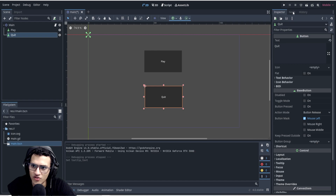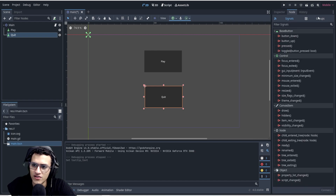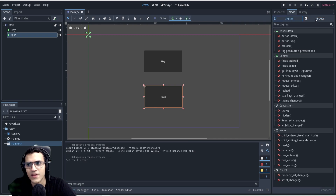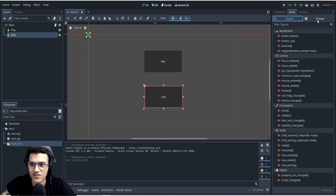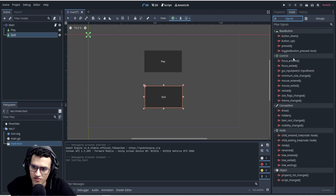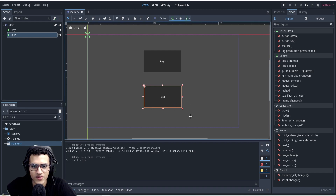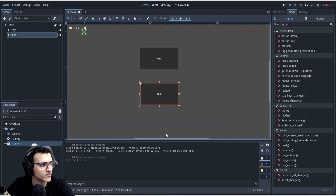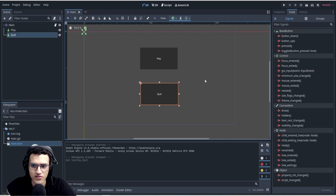The next thing we're going to do is go to the Node tab. In here we have Signals and Groups. Groups we're not going to use right now — though there are good videos on it and it's a powerful tool in Godot. We're going to focus on Signals. Signals are essentially: when I click the button, I want something to happen, so I send a signal from the button to the script.